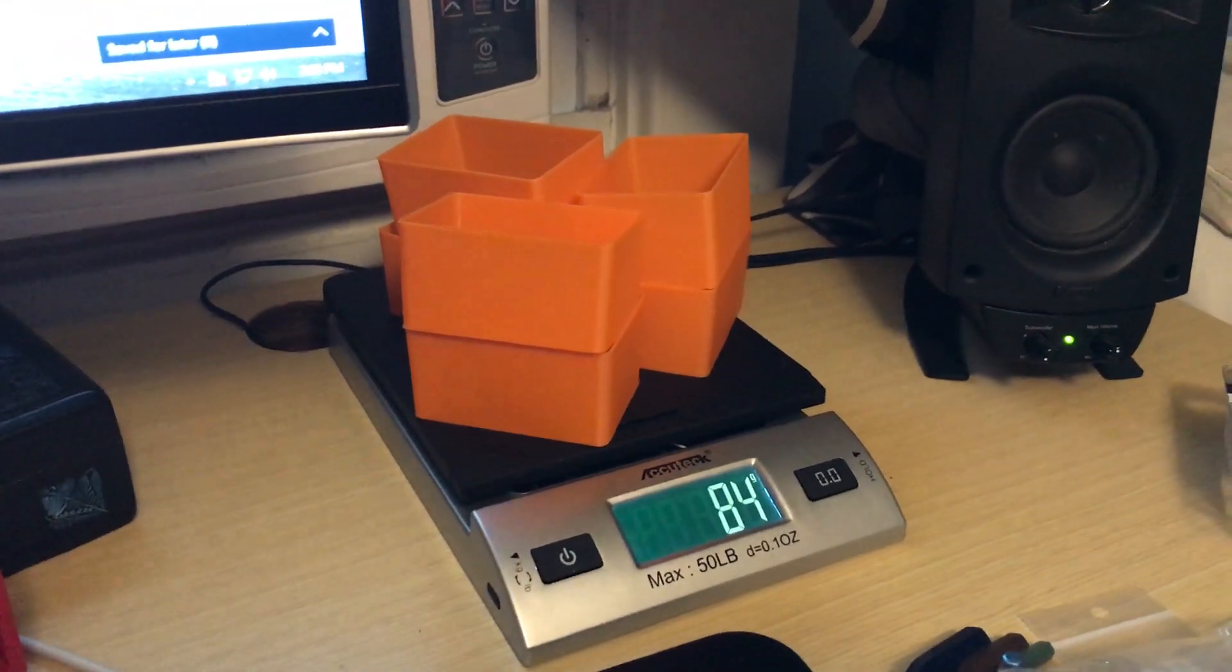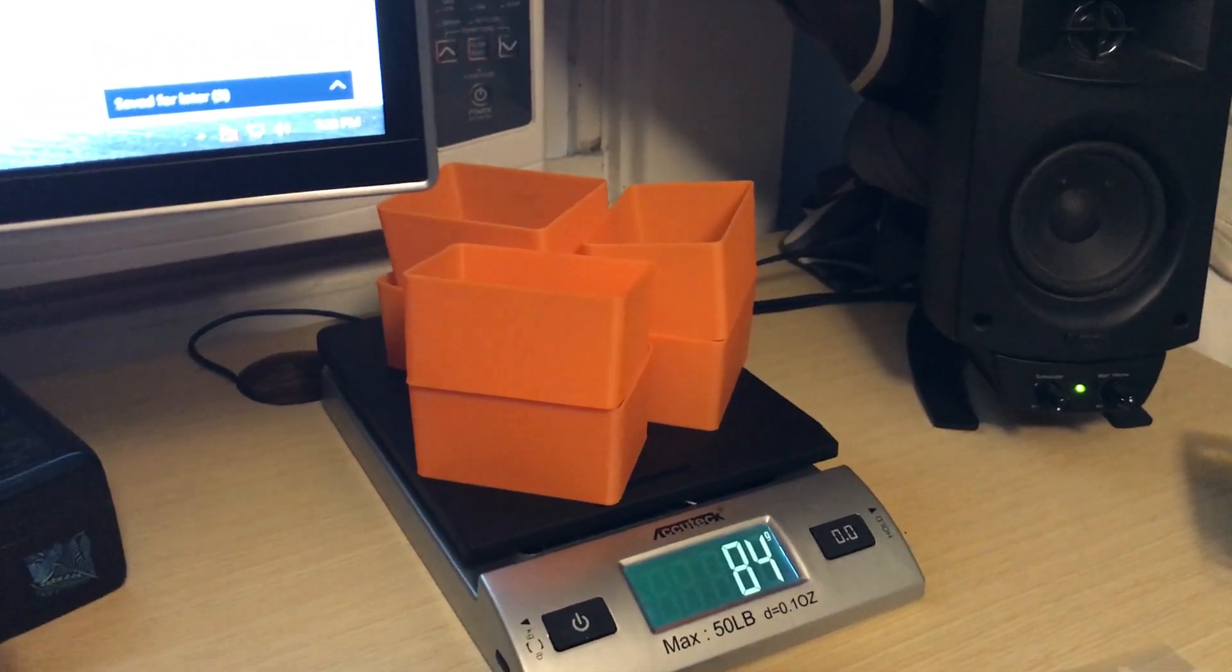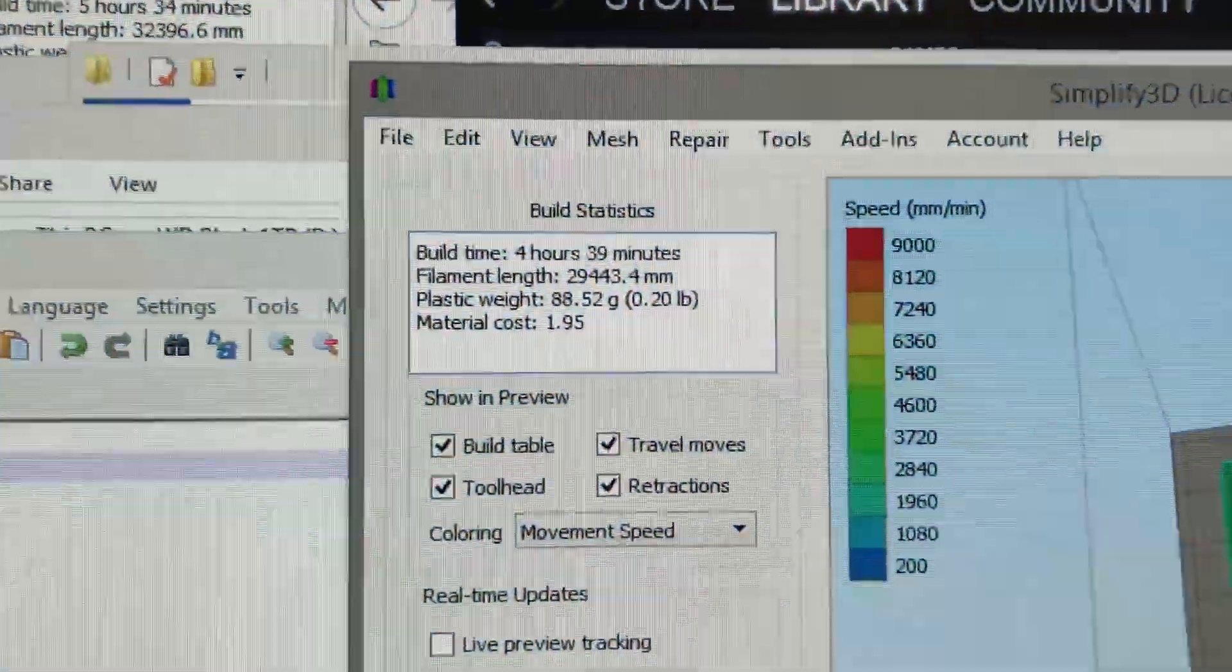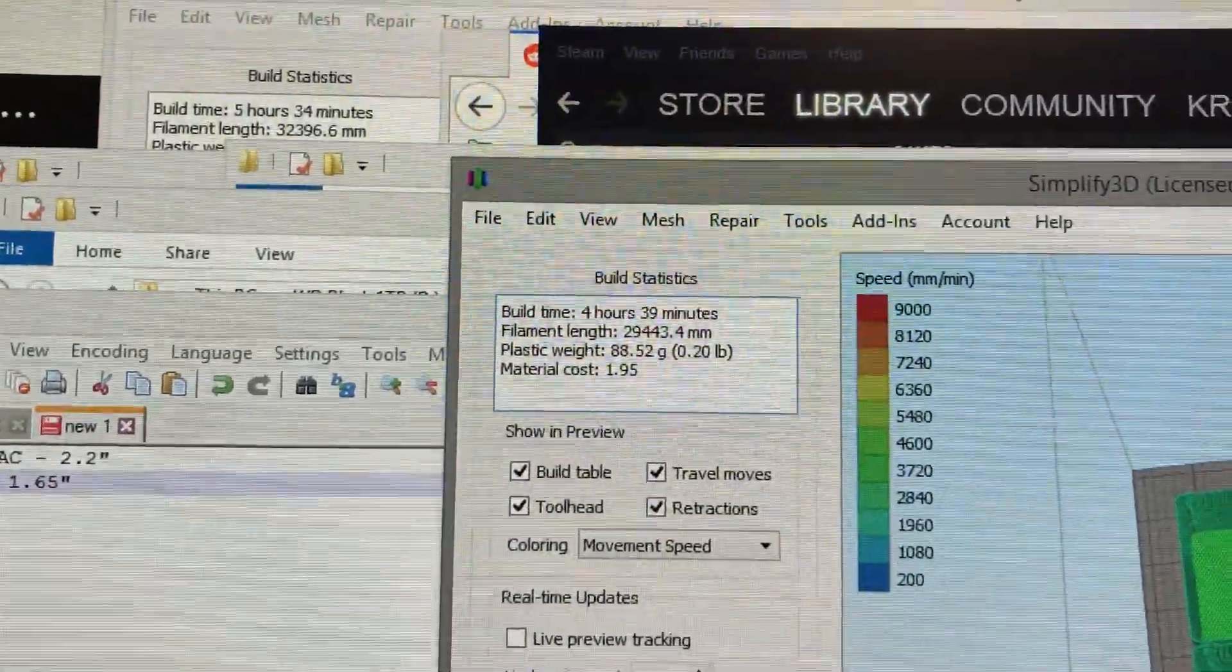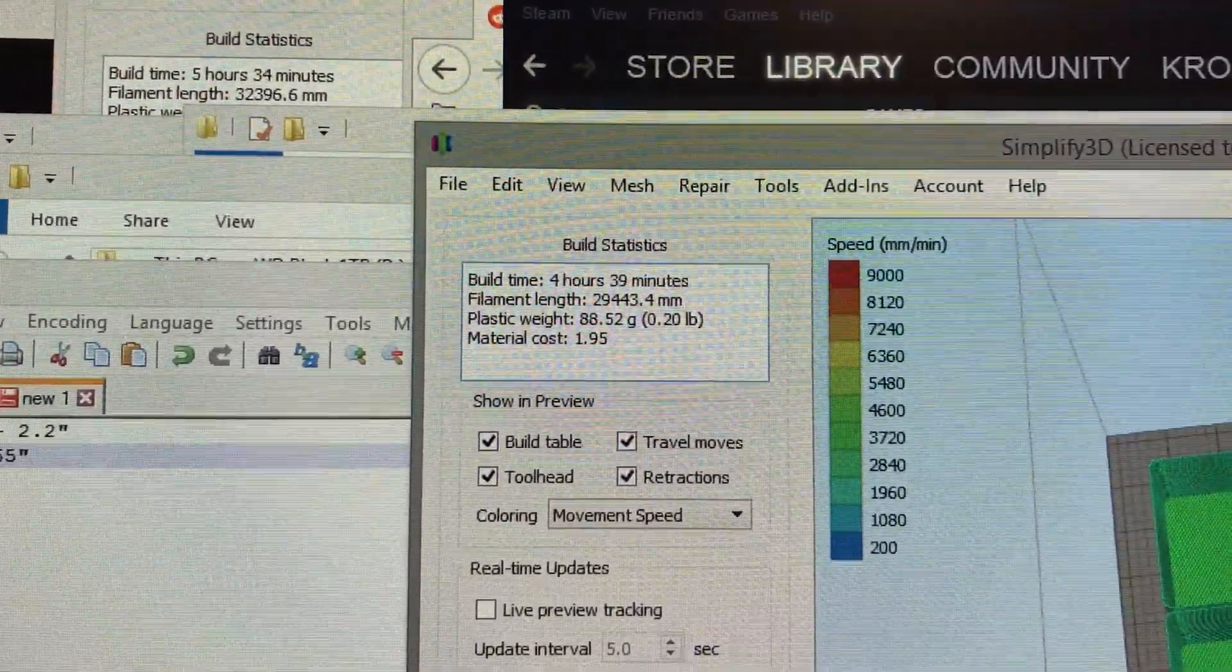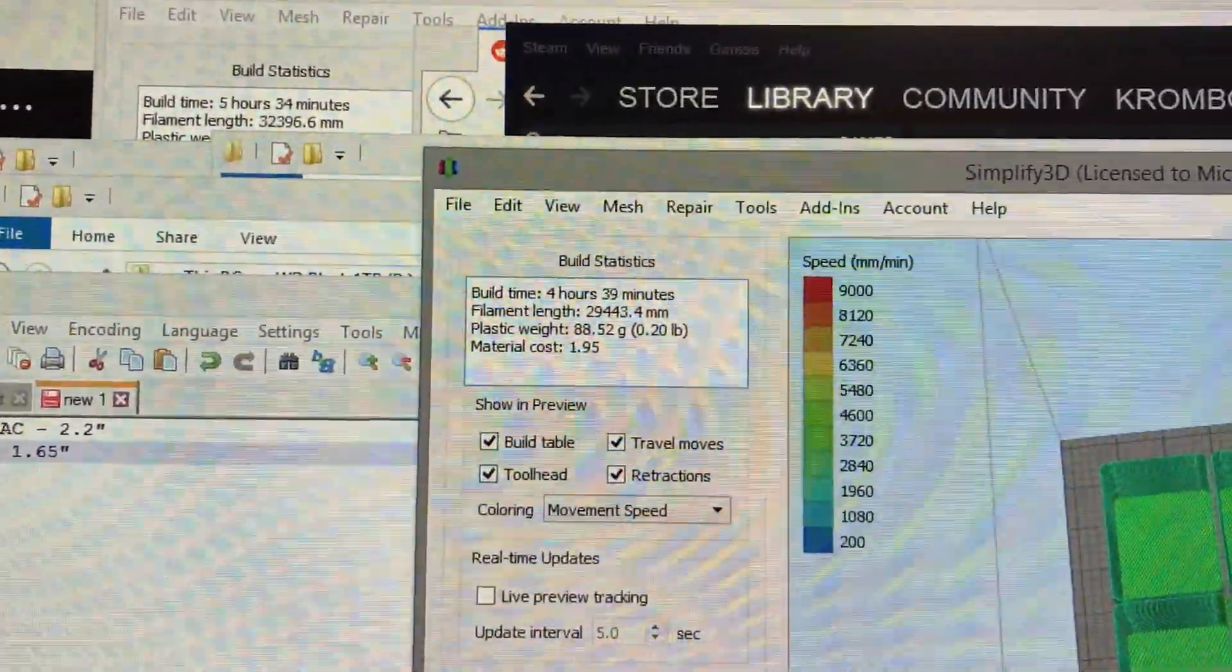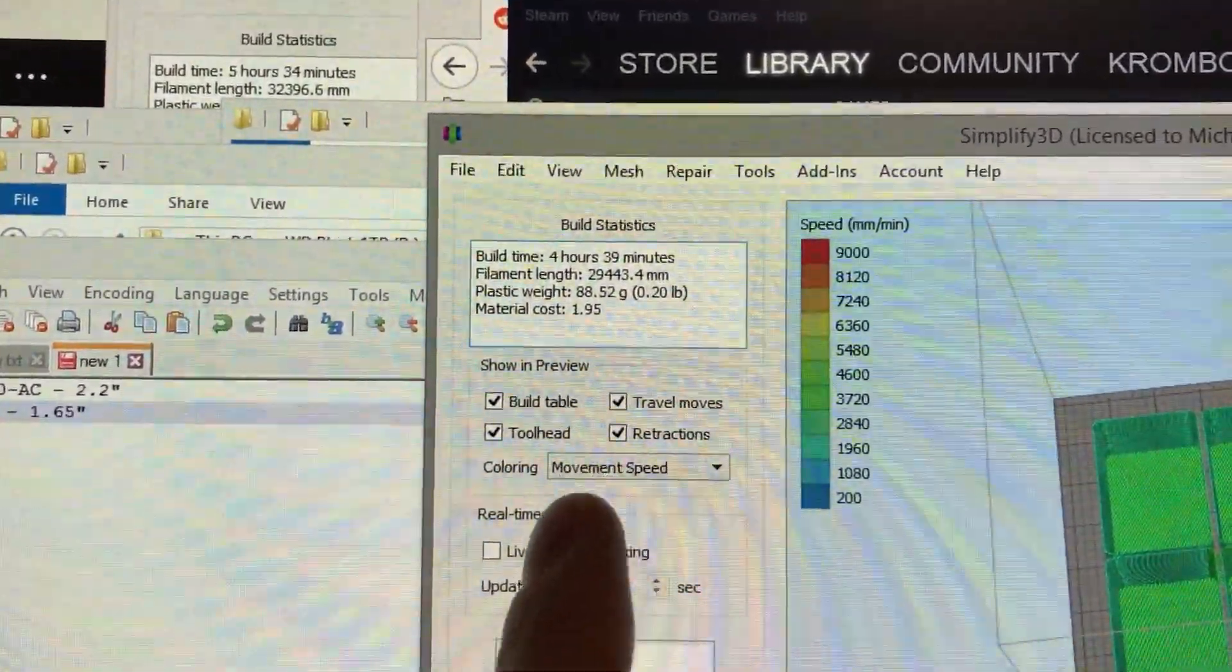Now, if you're printing something for the first time or you don't have something on hand to reference physically, you can hop on over to your favorite slicer, in this case Simplify3D. Sorry for the jury-rigged iPhone filming the screen. I know it probably doesn't look the best, but you can see clearly that it's 88.52 grams for the plastic weight. A lot of slicers will do it.